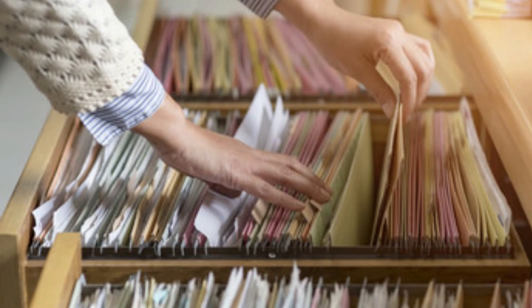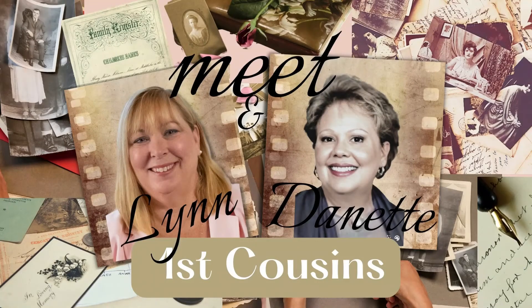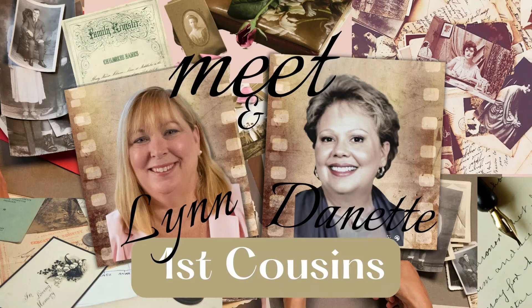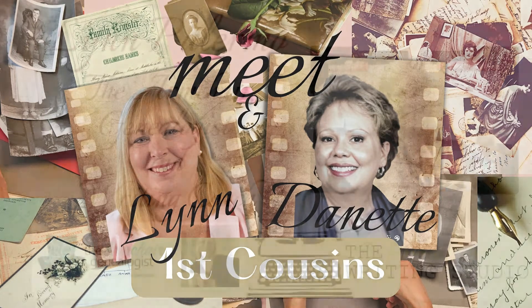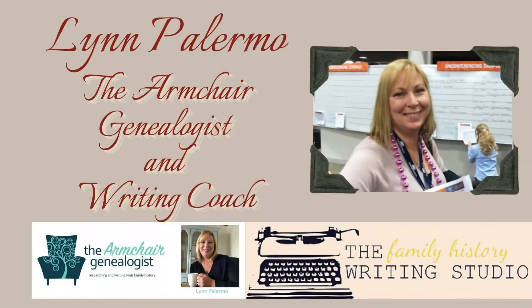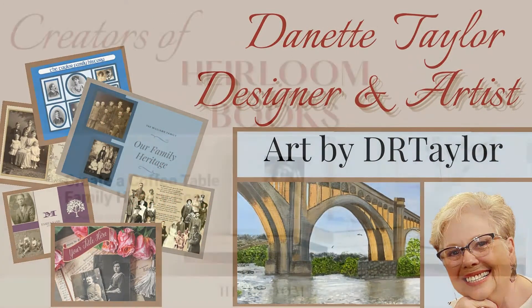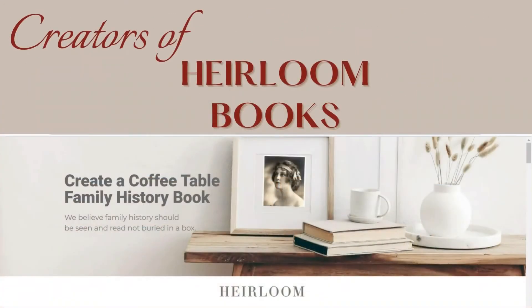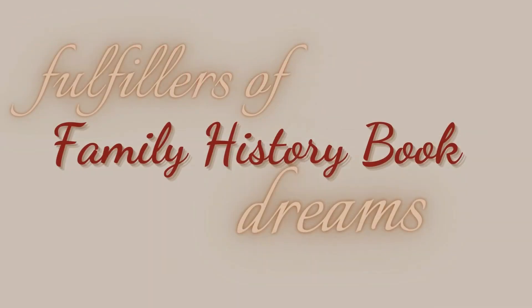We are Lynn and Danette. We're cousins, we're family historians, we're a writer and an artist. And we've joined forces to create heirloom pre-made templates that take all the work out of building your family history book. We help fulfill your family history book dreams.